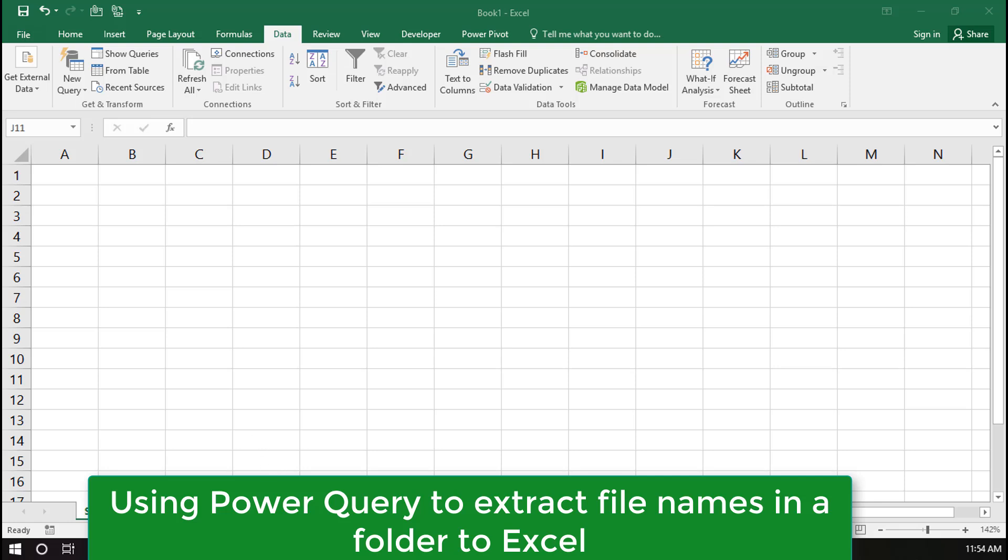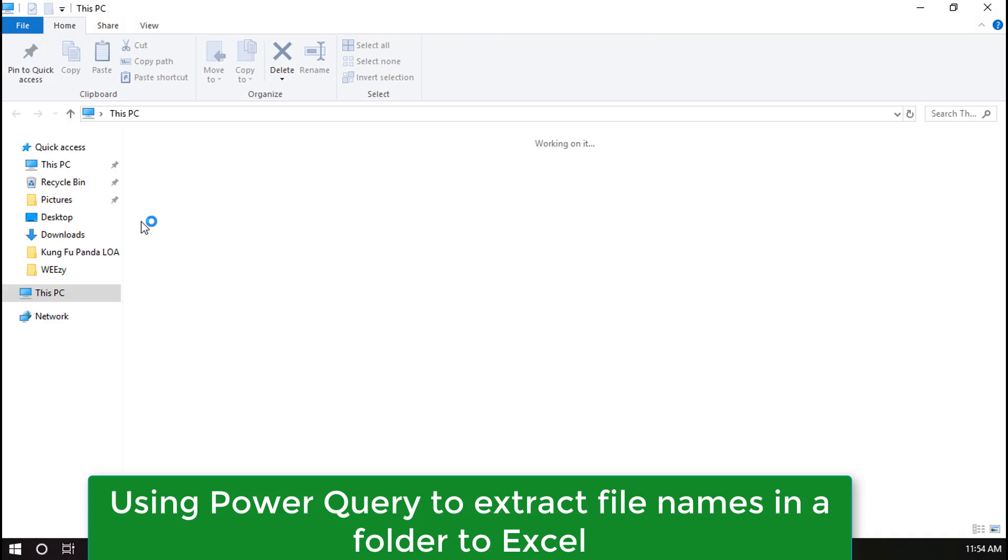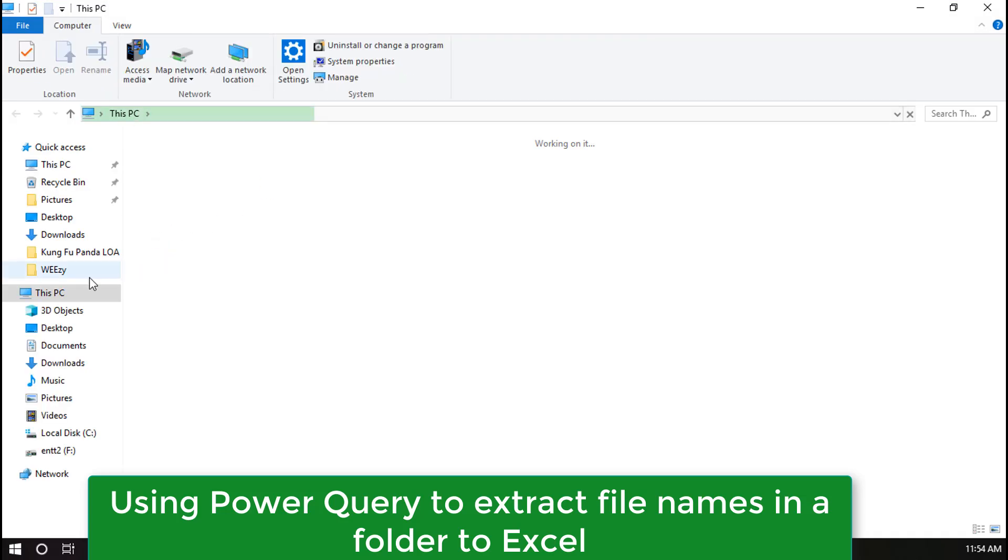Welcome to Excel Weez. In this video, I will show you how to extract filenames from a folder to Excel.